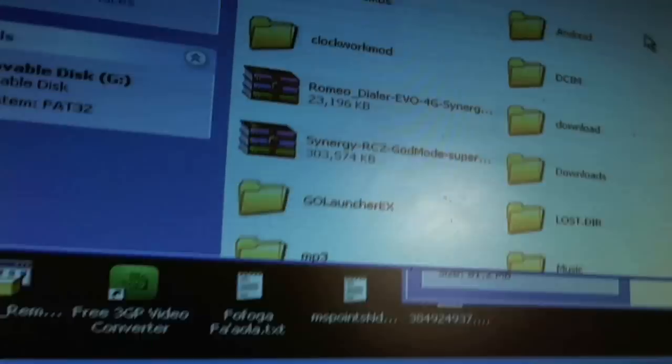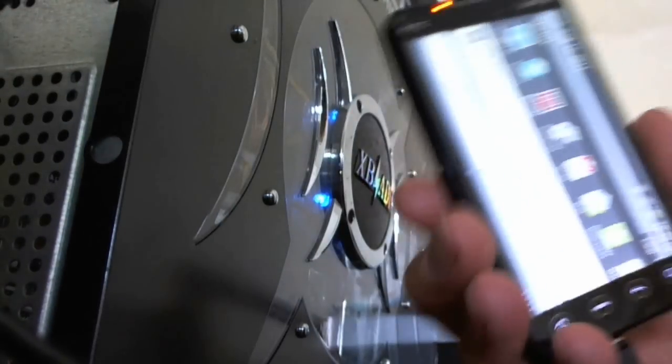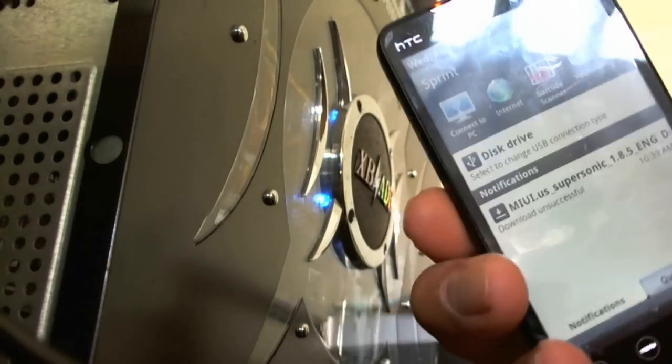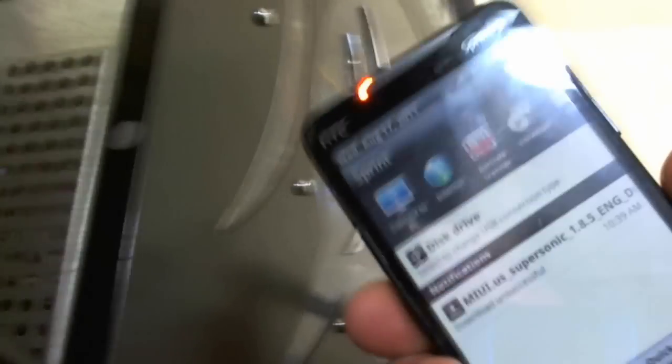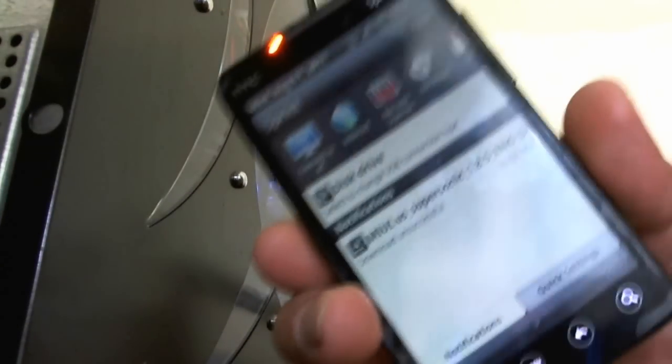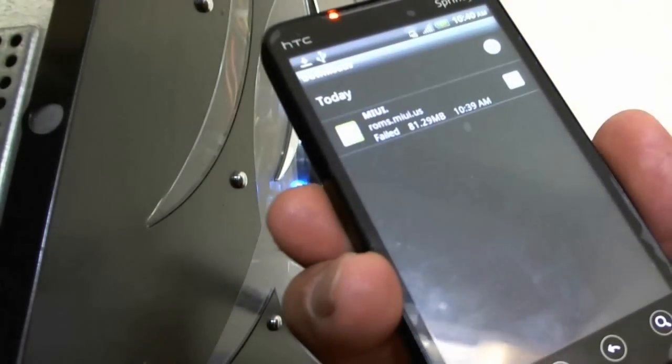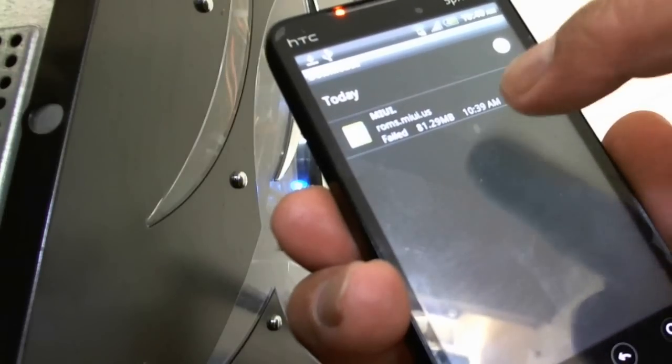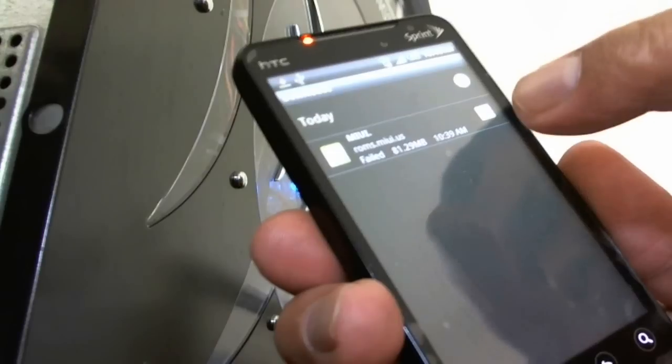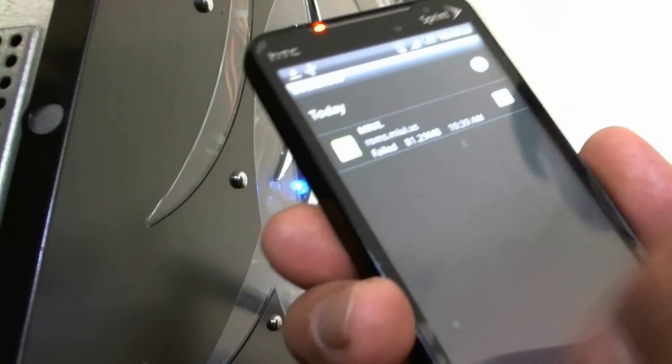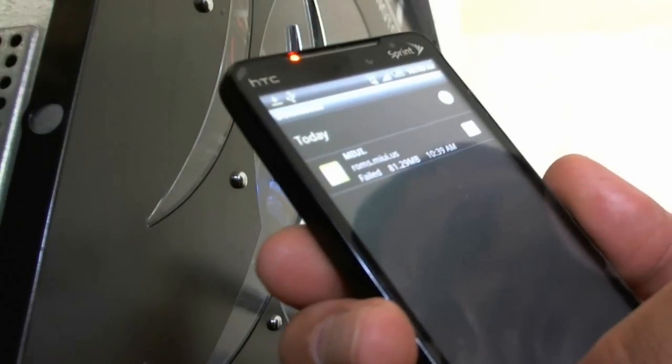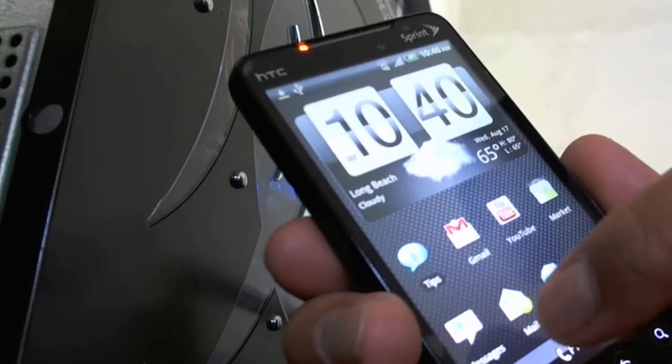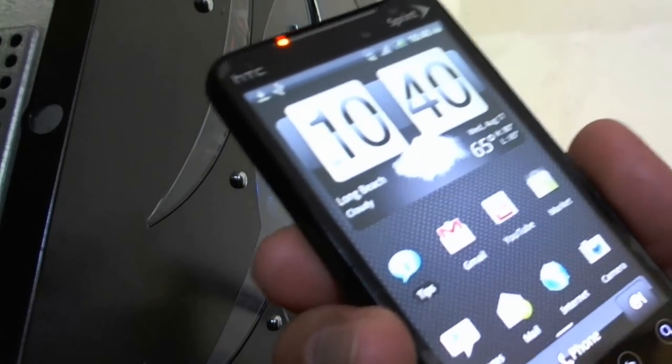That's the other way. So now we're going to flash it from your SD card. The first thing to do is, let's check this. It says it's finished. Oh, it says ROM MIUI failed. I'm going to try to re-download it with the barcode.